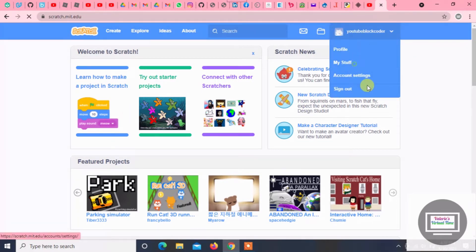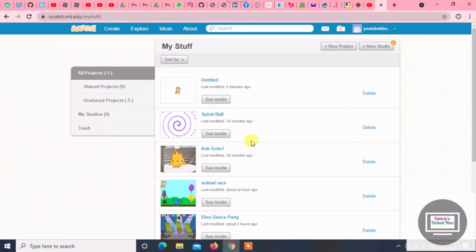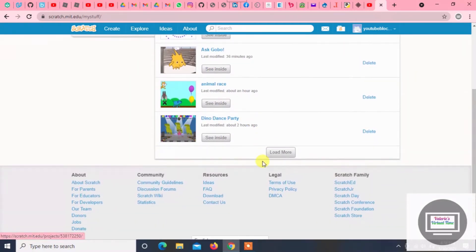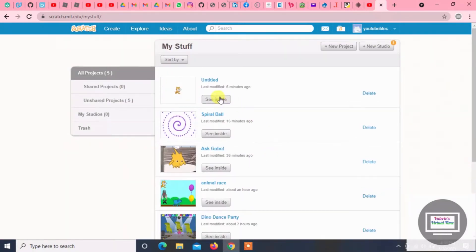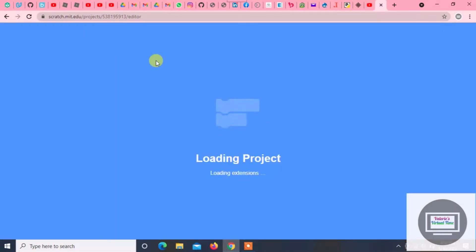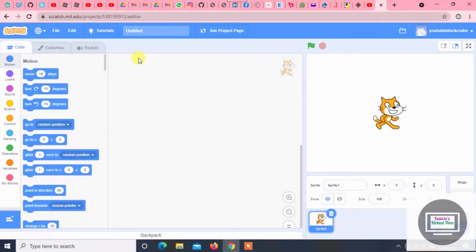So this is YouTube block code and my stuff. This is what I have so far, and we're gonna use this untitled project to make a flower. So let's name it... Fantastic Flower.